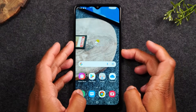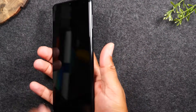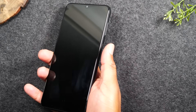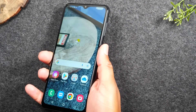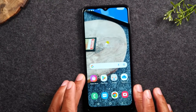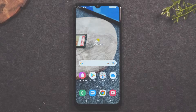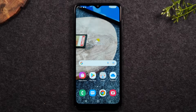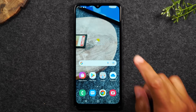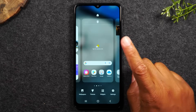With the fingerprint sensor set up, you can also enable it to sign into websites with passwords, and use it for other Samsung account options. Once set up, you can simply put your finger on the power button and it'll automatically unlock the phone without even waking the screen first.